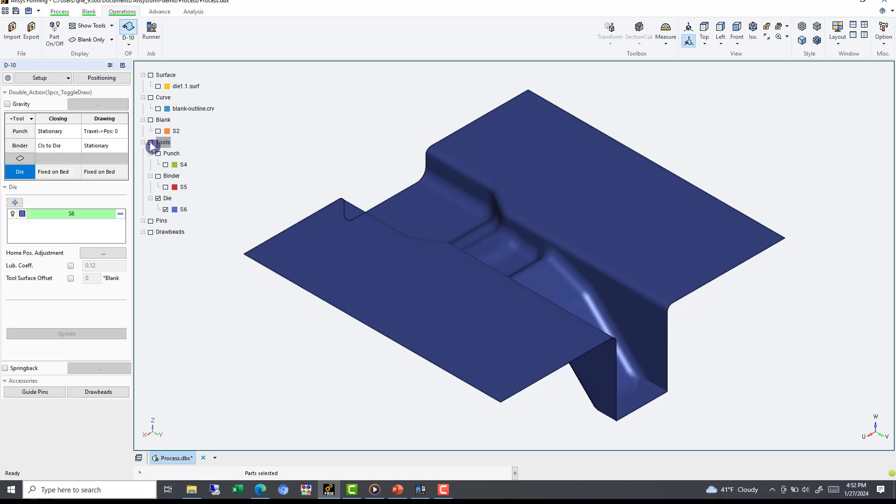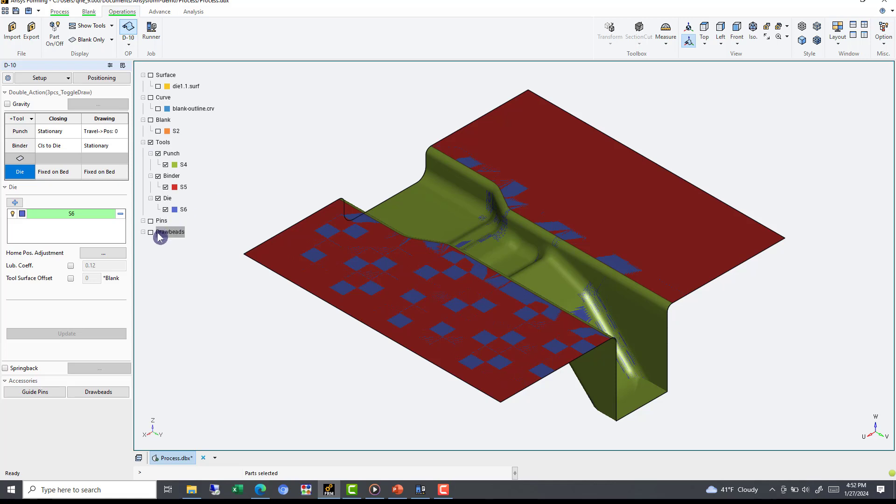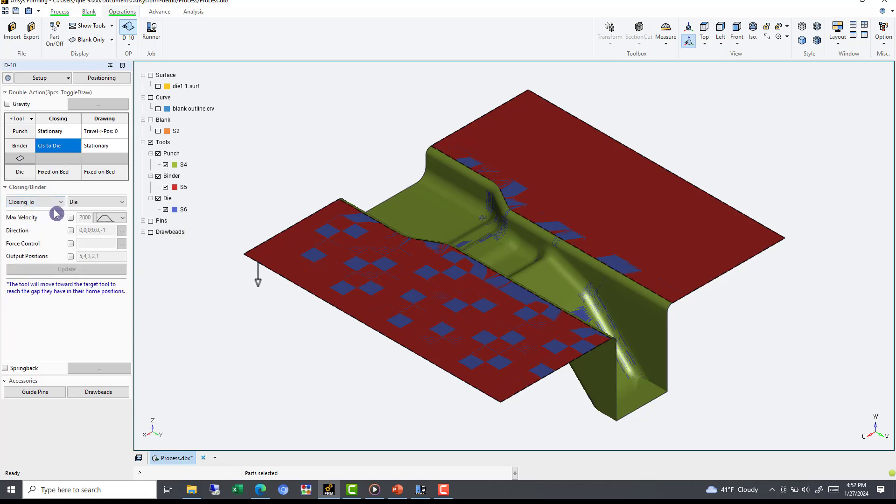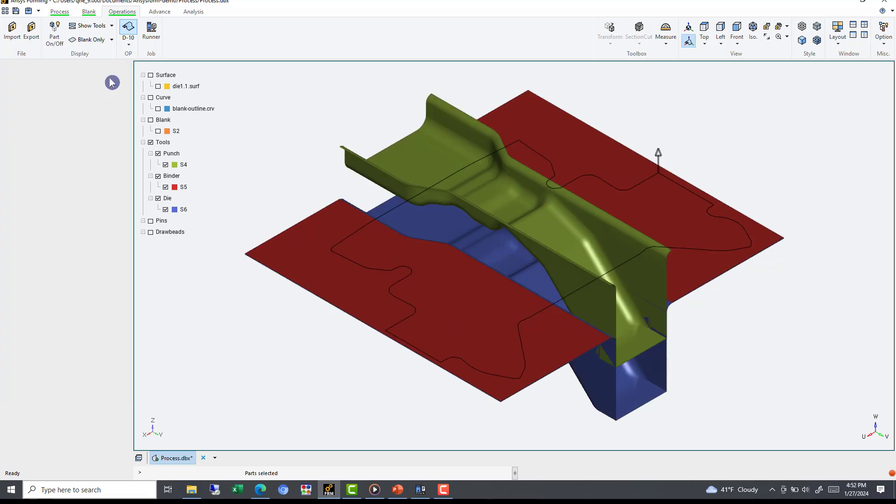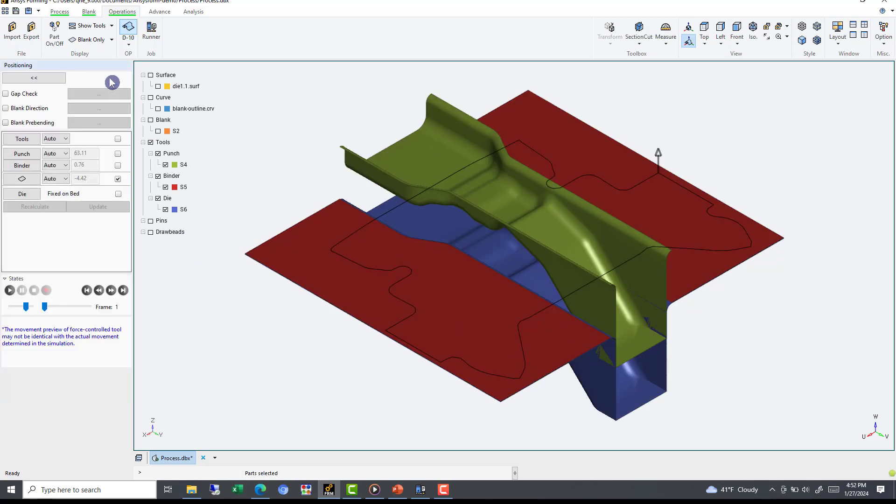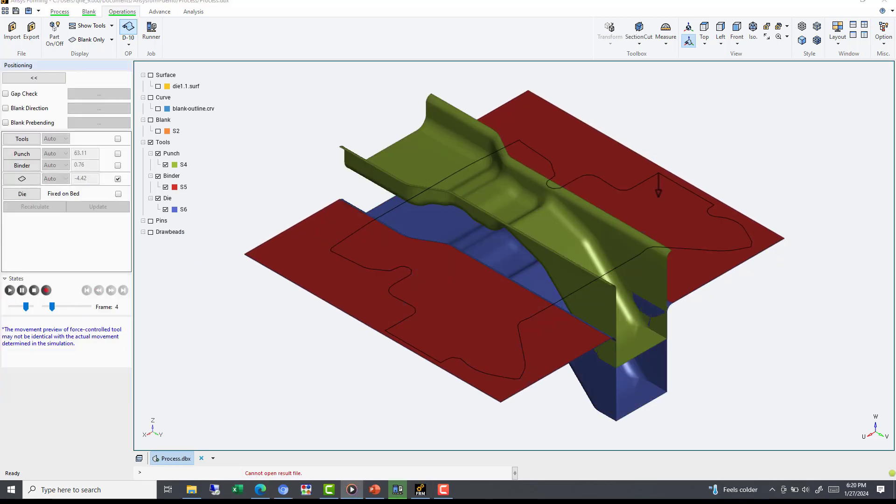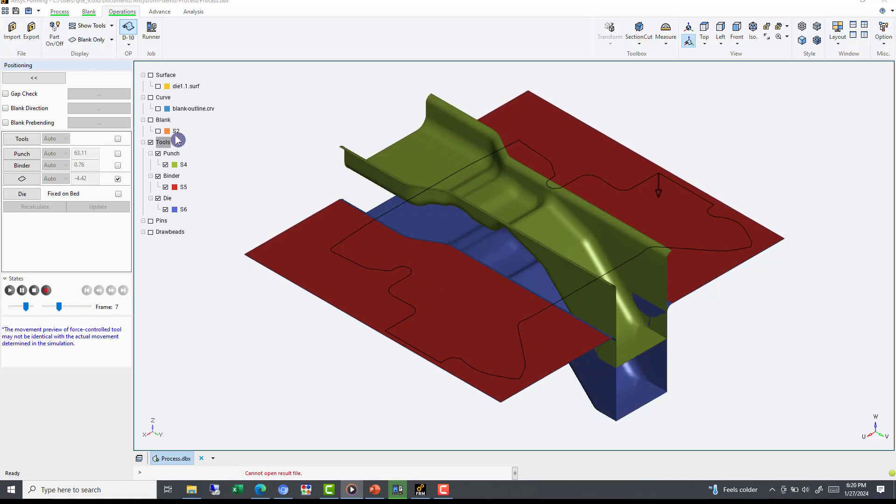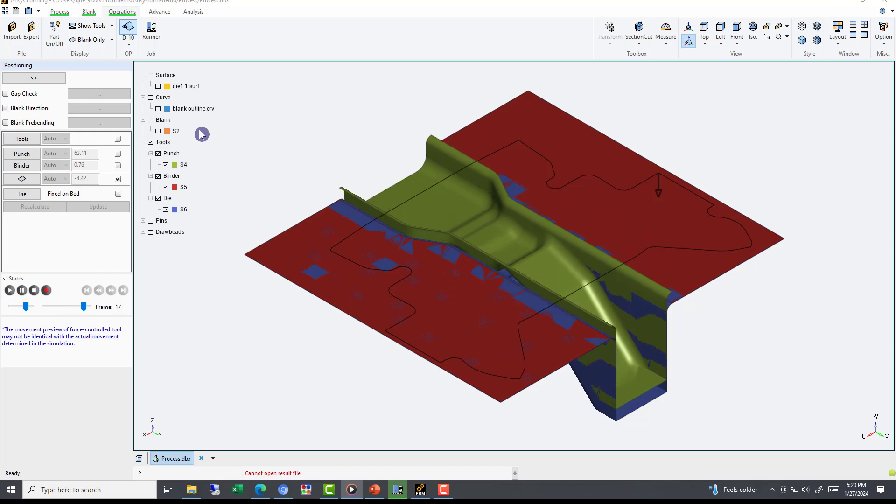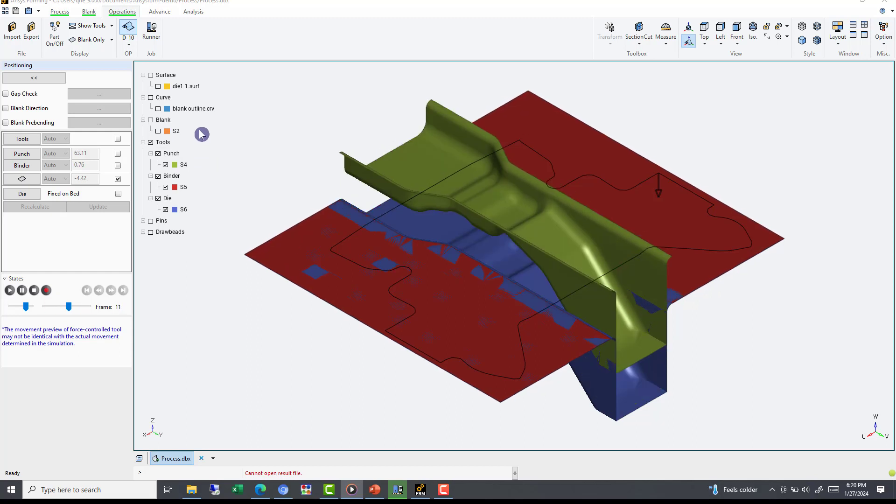We can further define the boundary conditions of the binder during the whole process. By selecting the Close to Die block, you can define the force by using the Force Control checkbox. We can also define pins and draw beads under the Accessories tab. Spring back analysis options are also defined here. Using the Positioning button, you can check tool motion. We can simply hit the Play button, or even run through the individual frames.